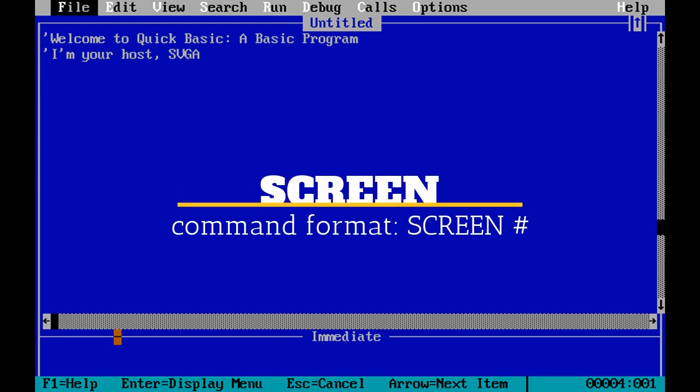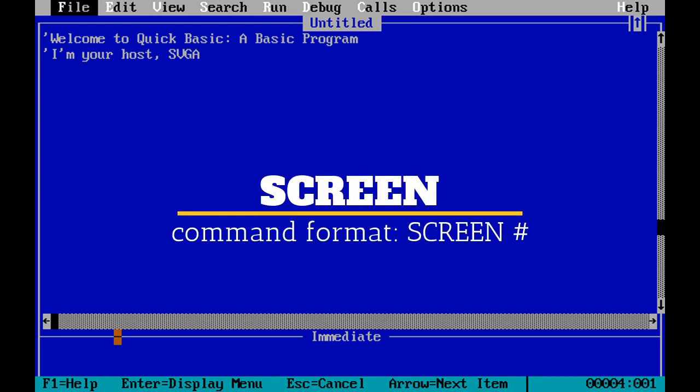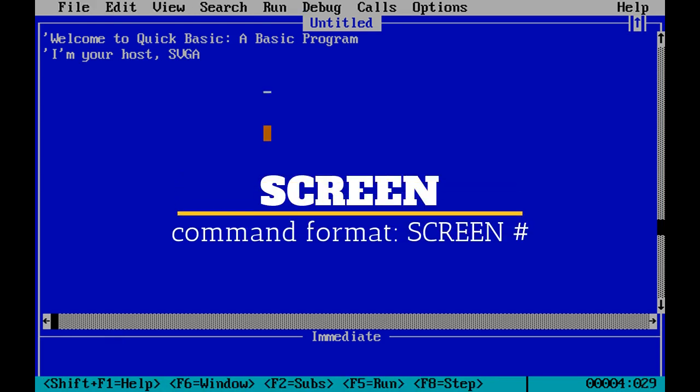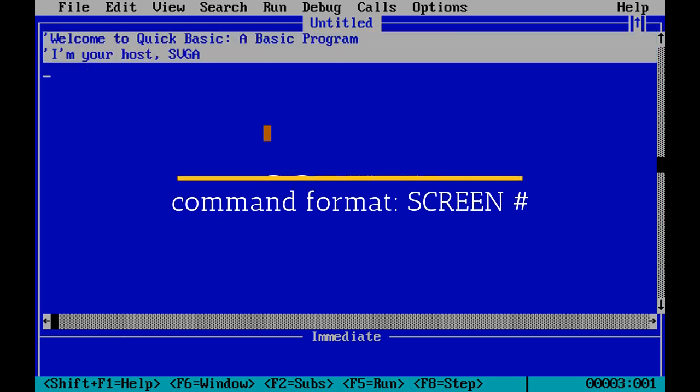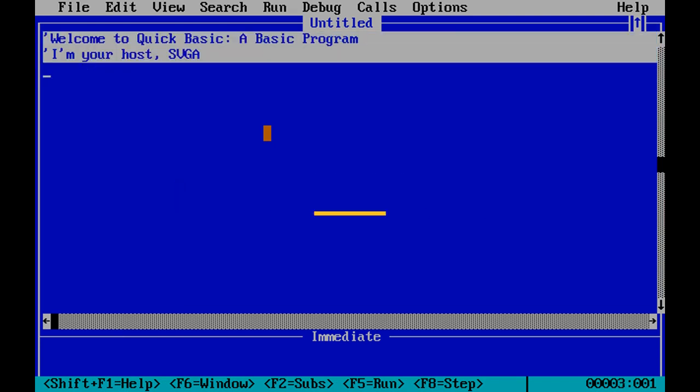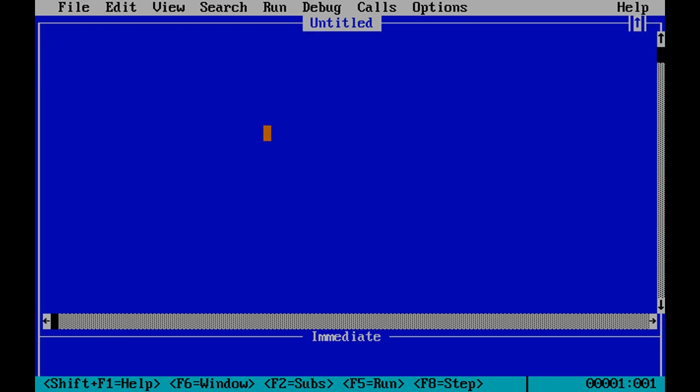Let's start with the screen command. I'm going to go ahead and delete this text here that is a comment, and I'm going to just start with the screen command. The screen command is simply written as screen and then a number, and the number associated with that is what screen mode you've chosen. It chooses your resolution and the number of colors you can use.